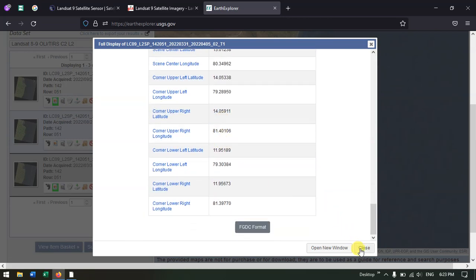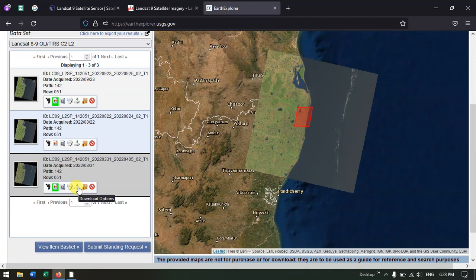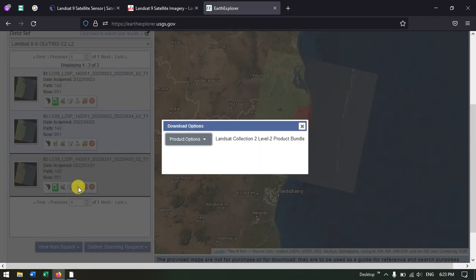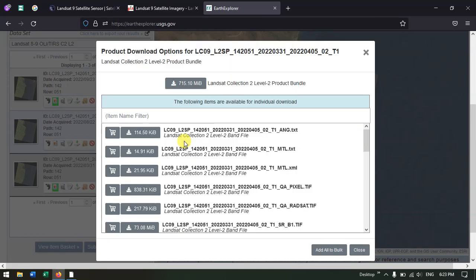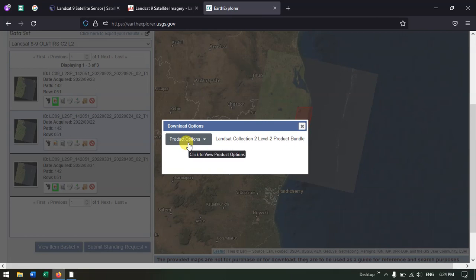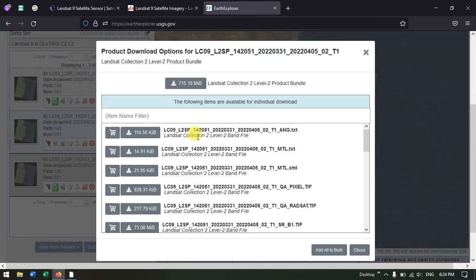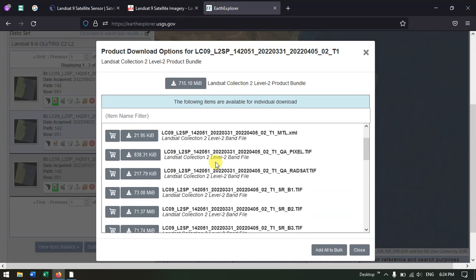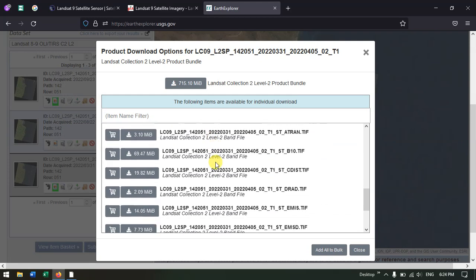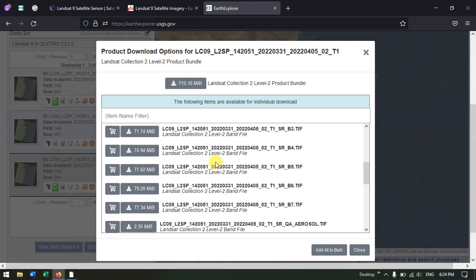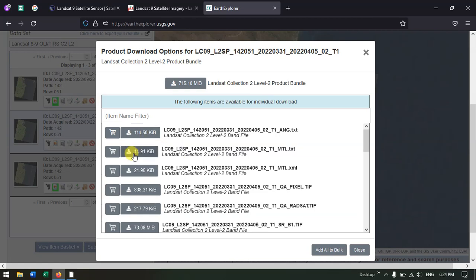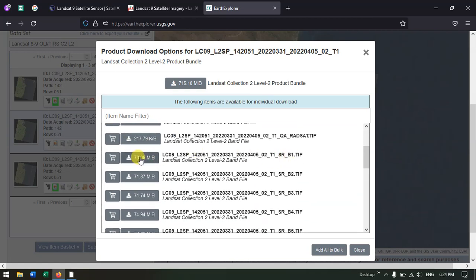Now hit the button Download. Please remember that in order to download any satellite image from Earth Explorer, you need to have an account. After clicking the download product options, you can directly download the image as a bundle, or you can download each band individually. For example, if you want only band number one, select it and hit Download — band one alone will be downloaded separately.